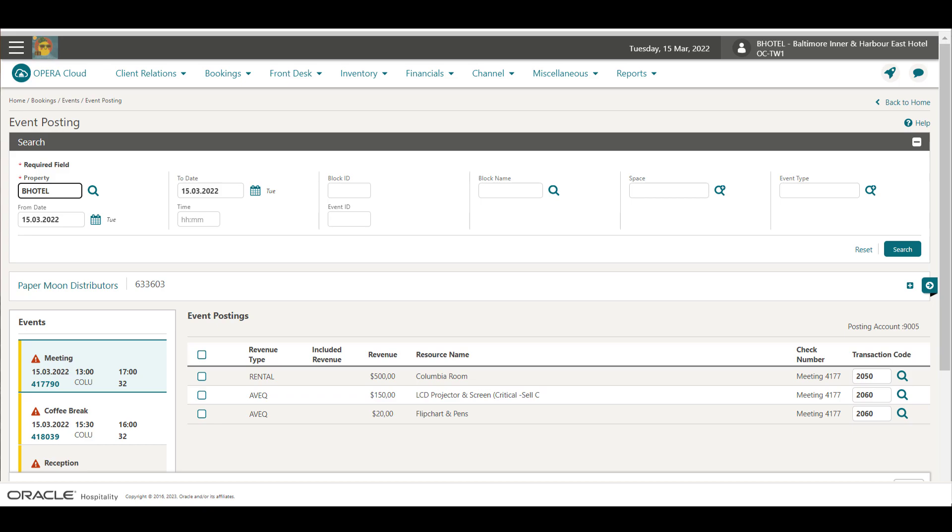I would see all the events after 8 AM. In this example, I enter the block ID to view all the events for the block, and then click Search.